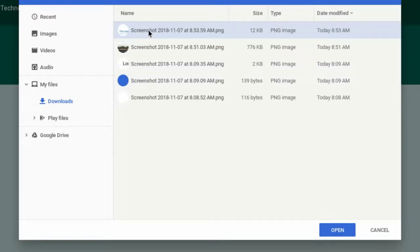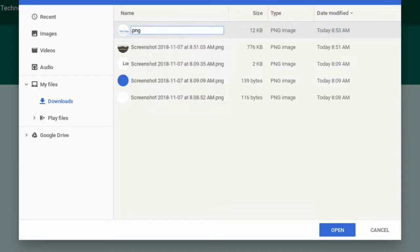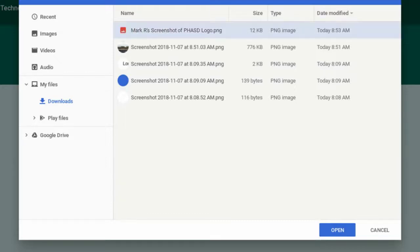Now if for any reason the student wanted to change the name of this, just do a two-finger tap or Alt-click, and then click Rename. Then you could type a new name for that screenshot. And then press Enter. So now I've renamed the screenshot.